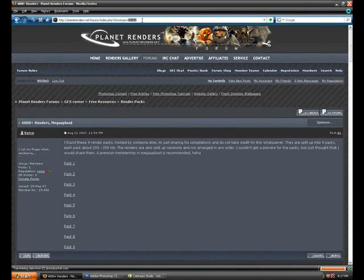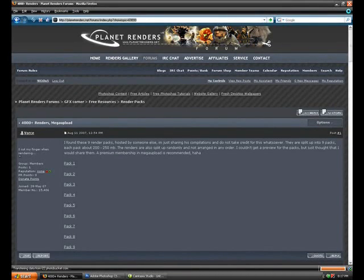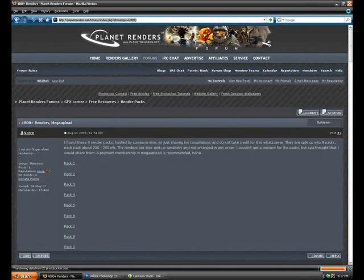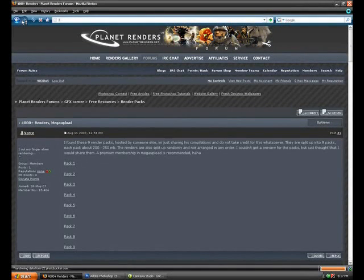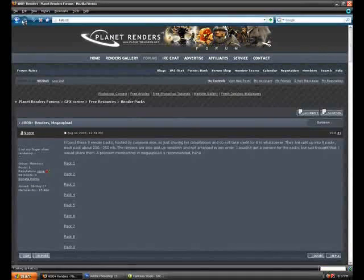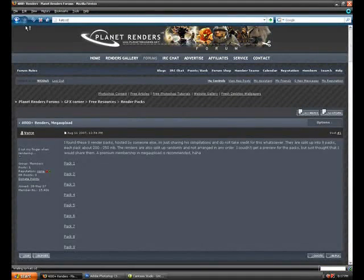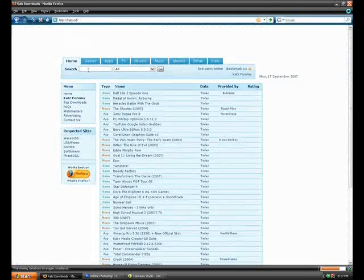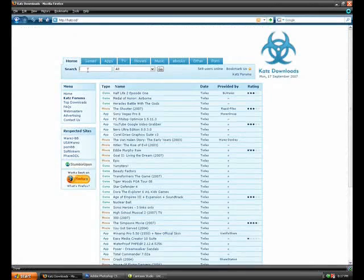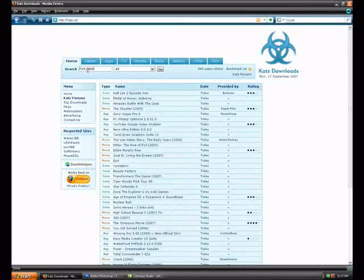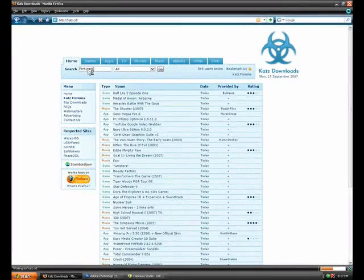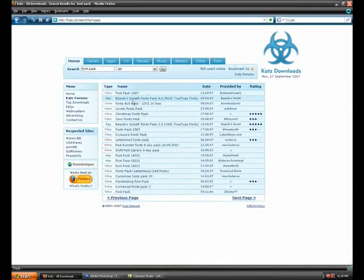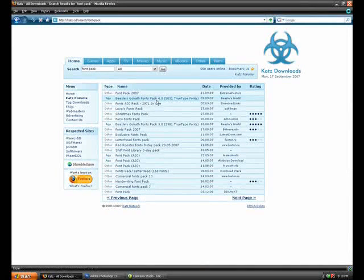Now that I told you where those are, go to Katz dot CD, K-A-T-Z dot CD. And in the search form, type font pack with no S at the end, just font pack. And it says Beazle's Goliath Font Pack 4.0. It comes with five thousand and thirty-one TrueType fonts.